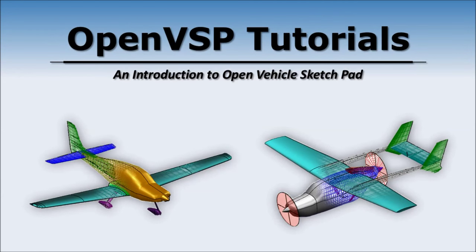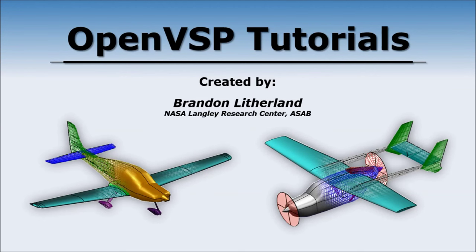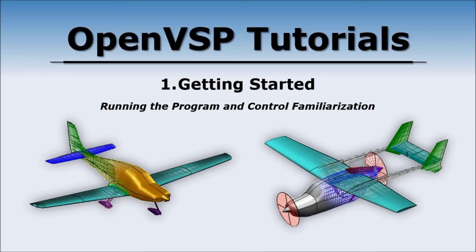Welcome to the Open Vehicle Sketchpad tutorial sessions. My name is Brandon Litherland of the NASA Langley Research Center Aeronautics Systems Analysis Branch. We're going to begin with getting started, how to download and run Open Vehicle Sketchpad and become familiar with the controls inside the window.